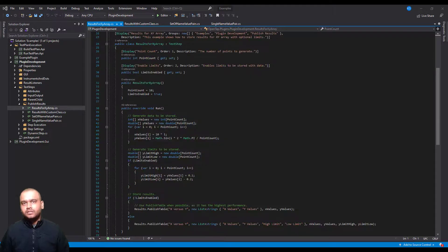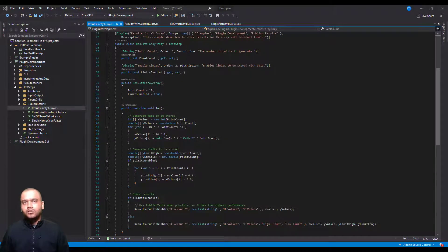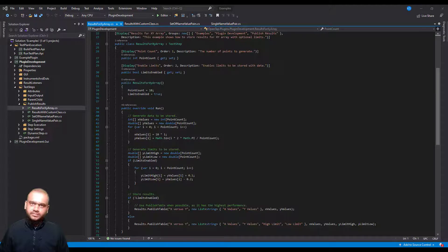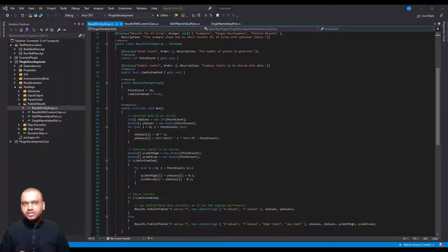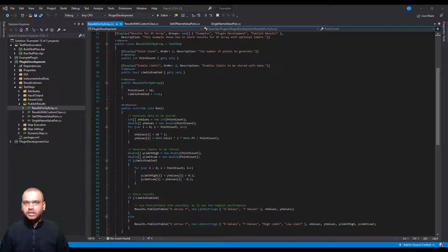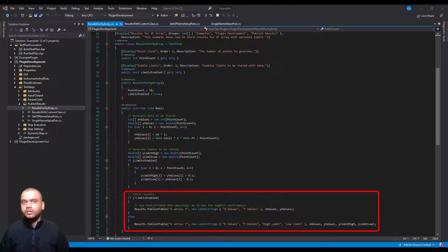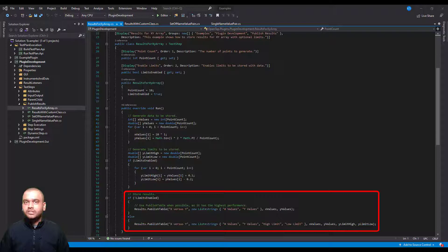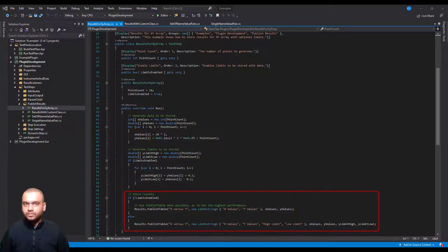Next let's see how to publish an entire table containing a large number of results. The results class contains a PublishTable method that can be used for publishing multiple values. Here you see that we use the PublishTable method to publish the data that contains several rows.